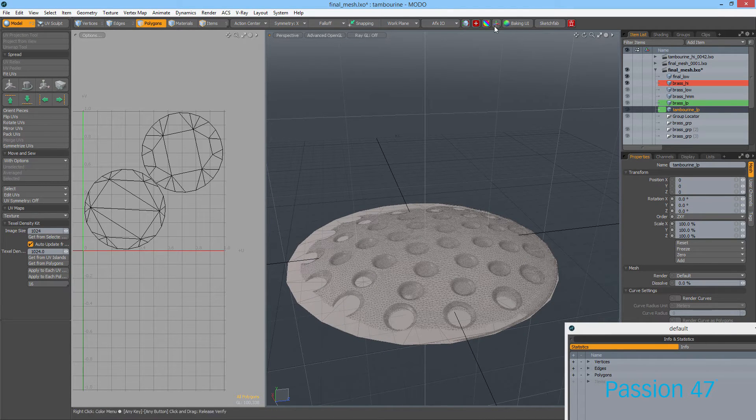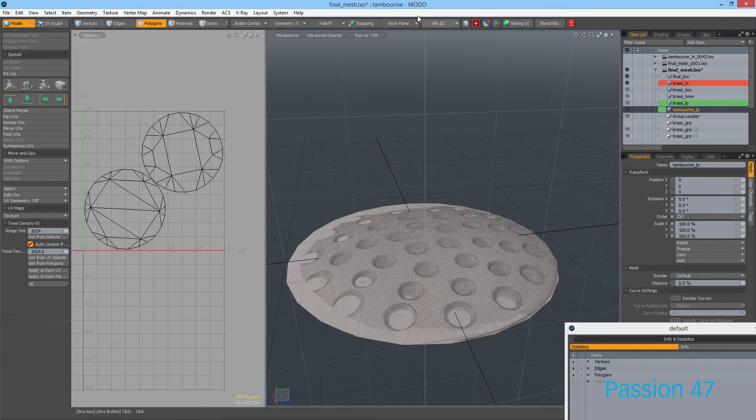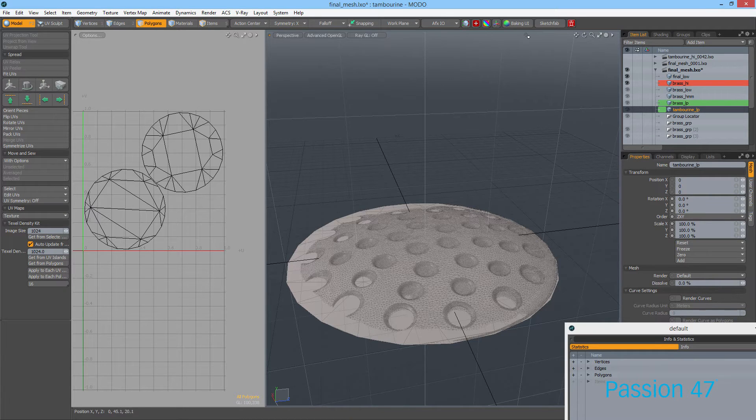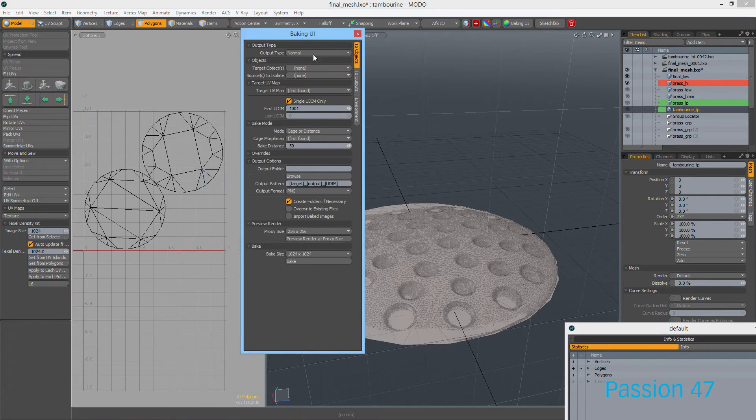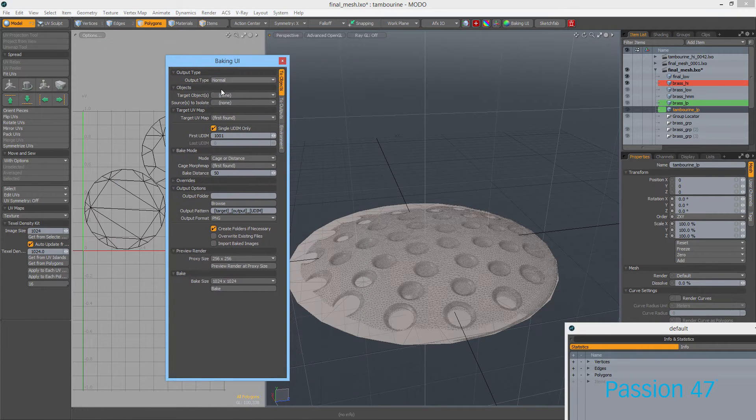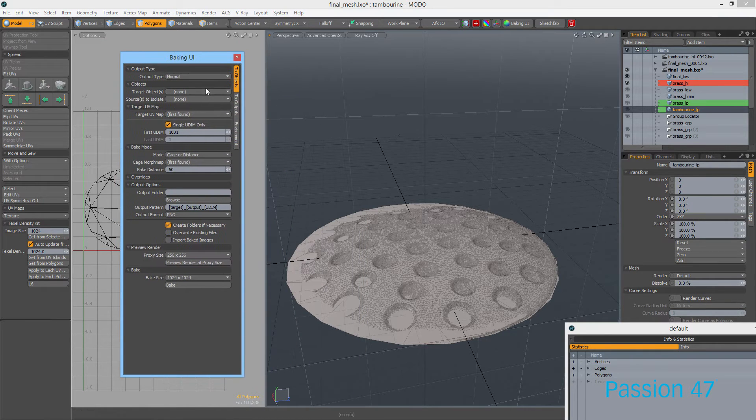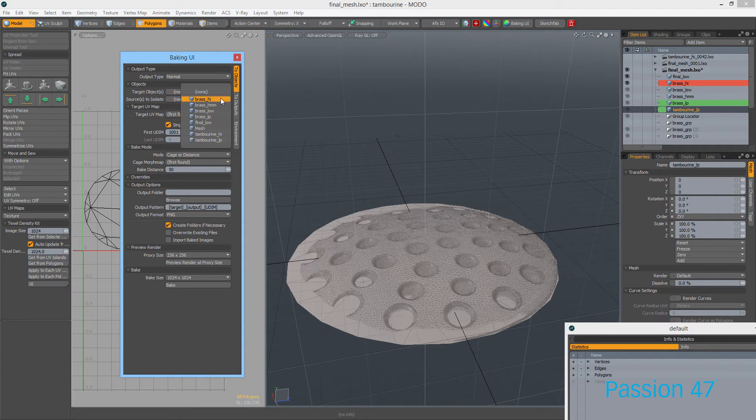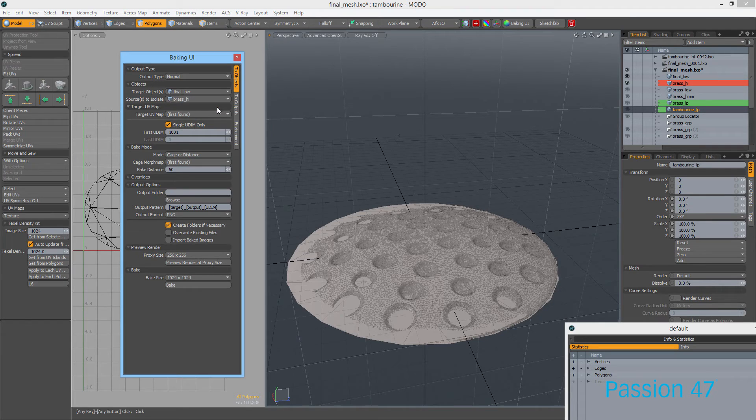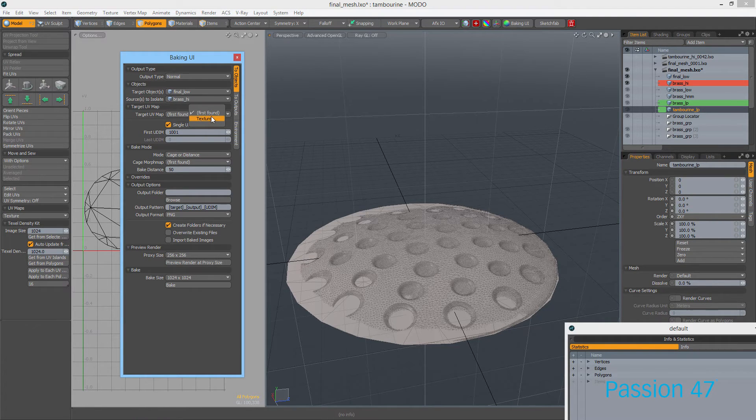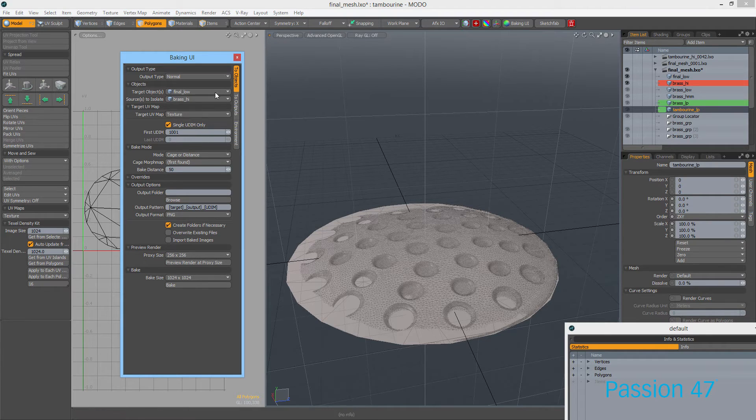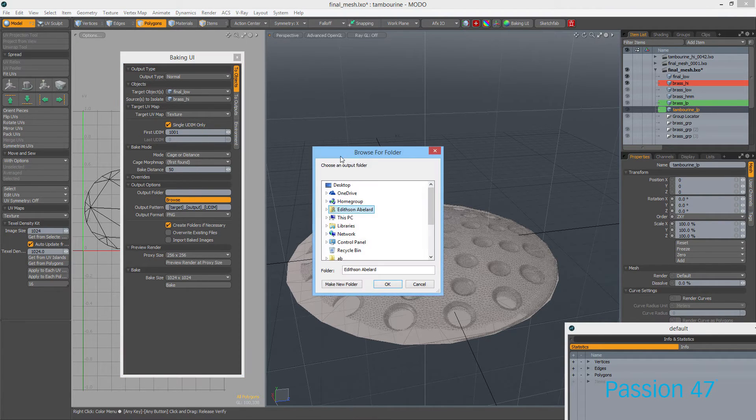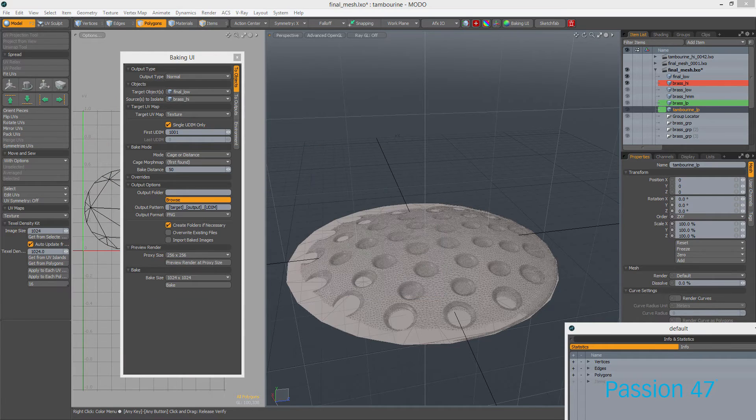Now that we have UVs, I'm going to make sure this is visible. I have a few tools up here. If you go into your account on the Foundry's website, you can download the baking UI toolkit. It's really just a window for all the tools that are already here. I have Final Low as our target, and we want to use Brass High. We select which UV we want to use—we want to use Texture. Then select an output folder to save it.